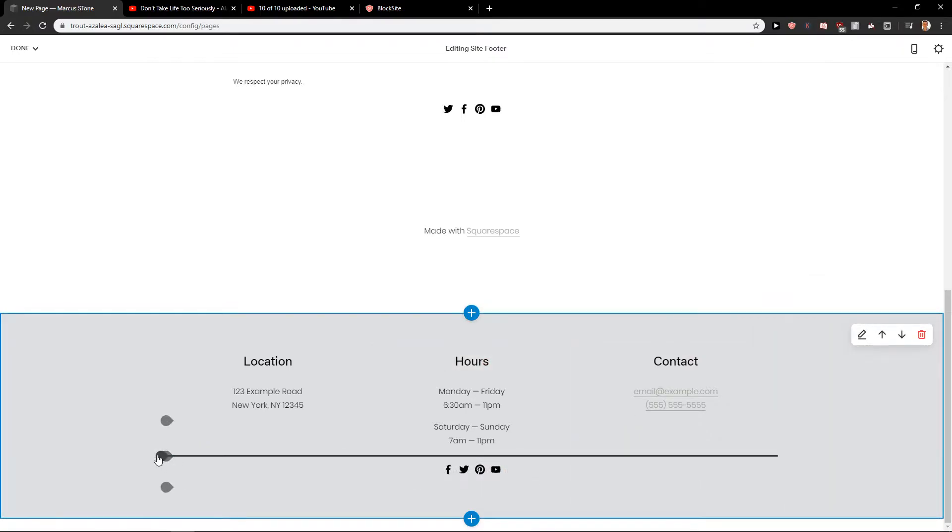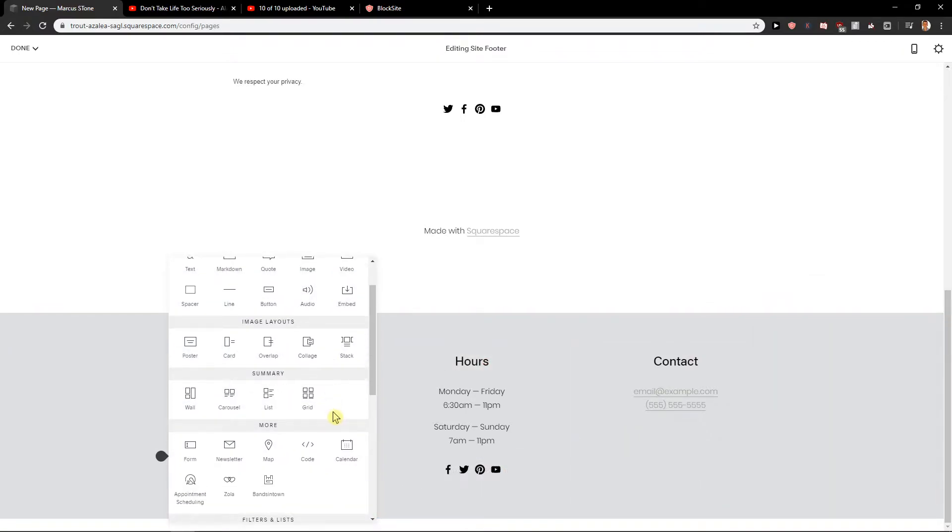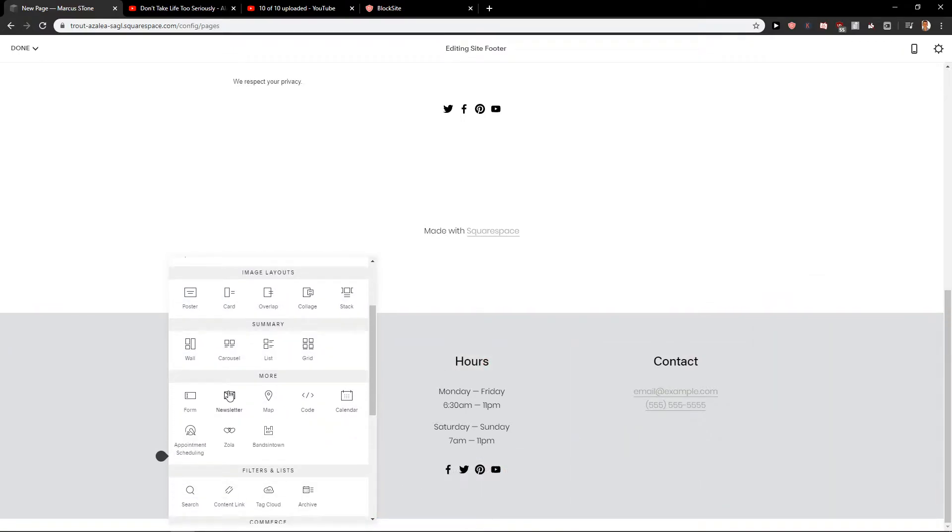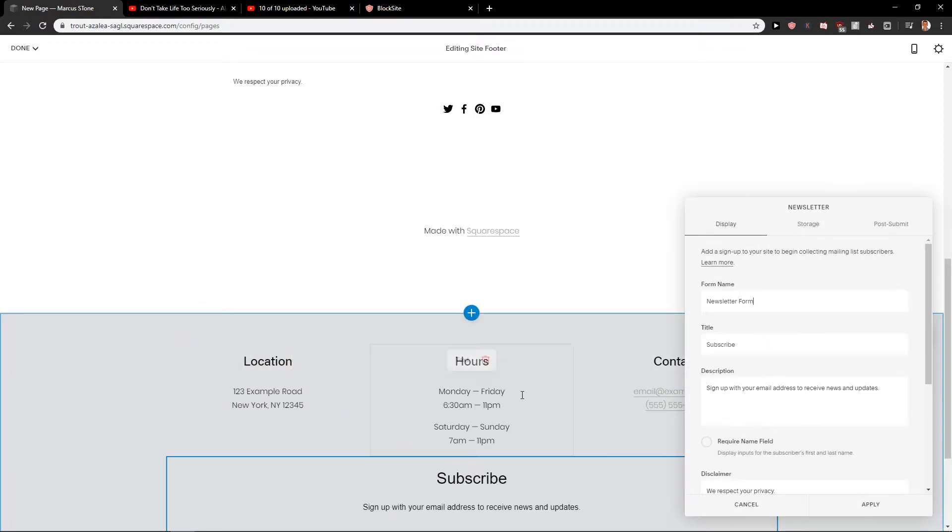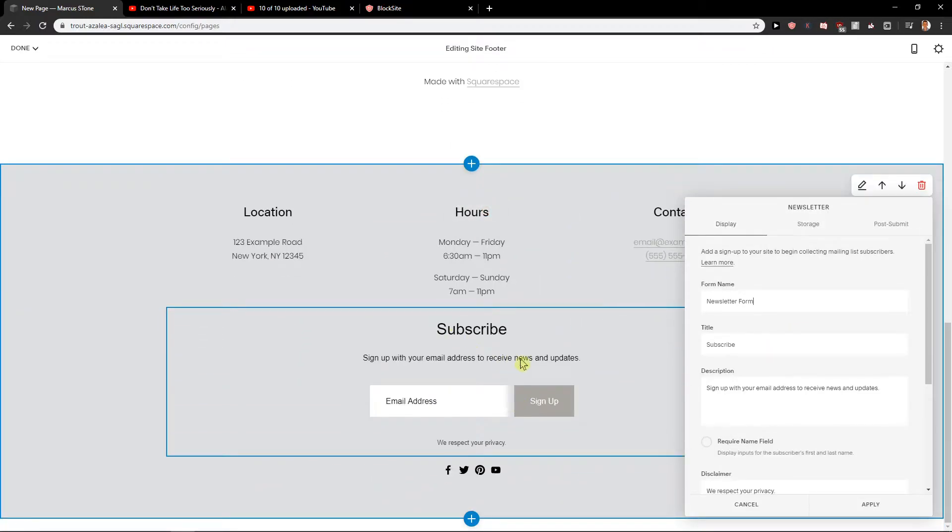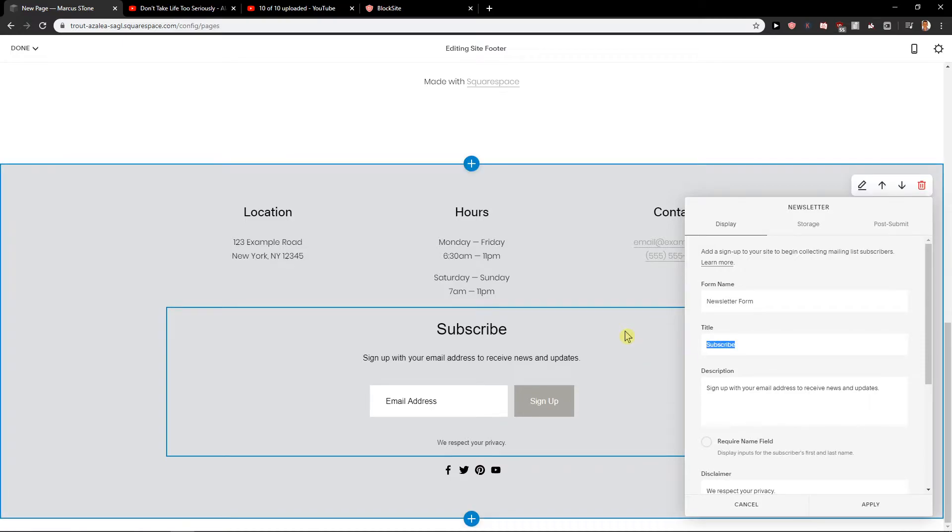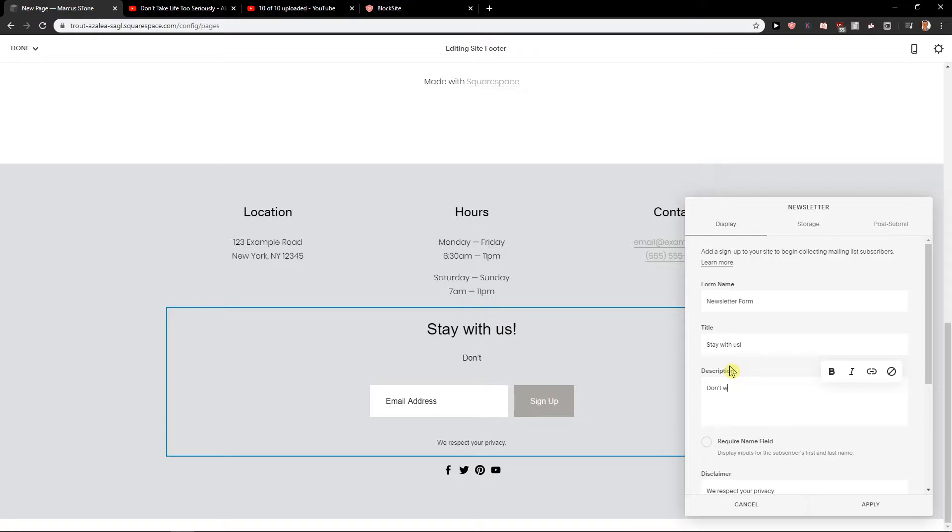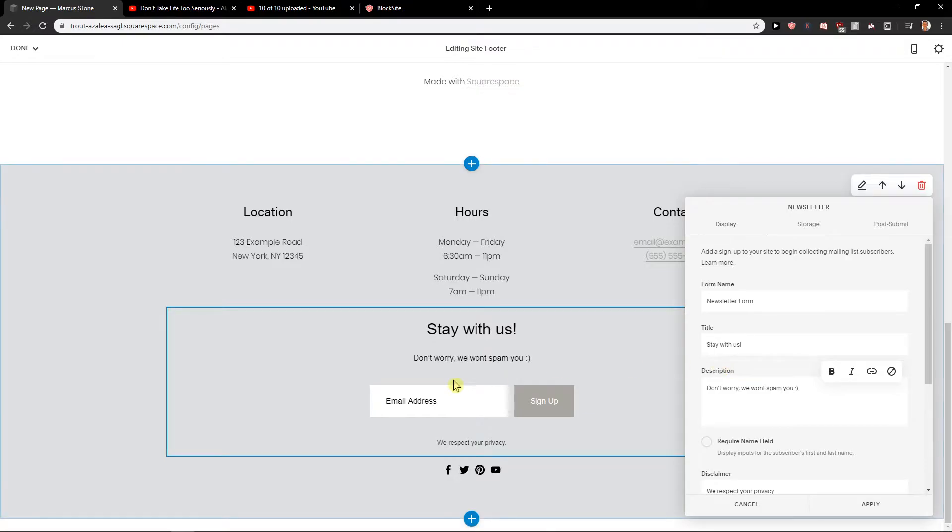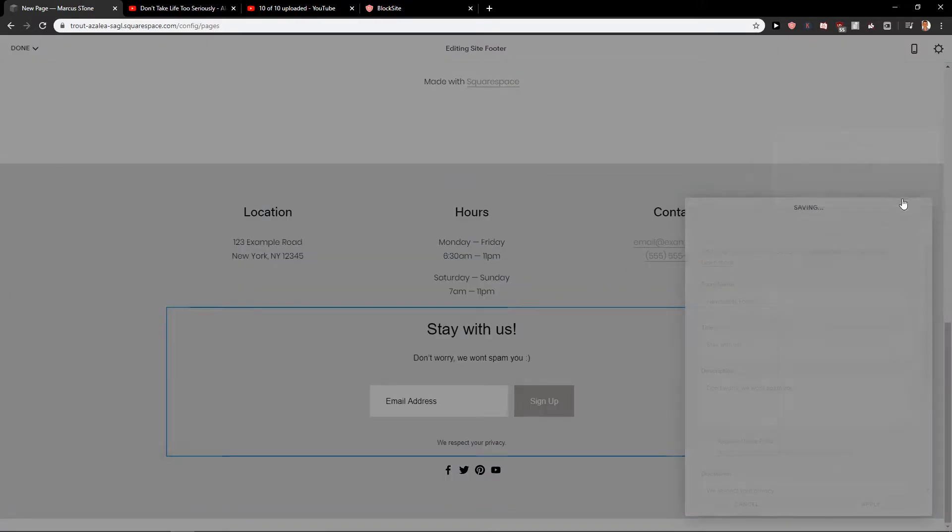Also if I would like to add a newsletter here I can. So like this one here, newsletter form. And I can go, stay with us. Don't worry, we won't spam you. And that's what we got. Save.